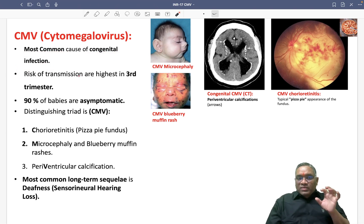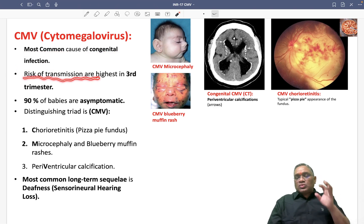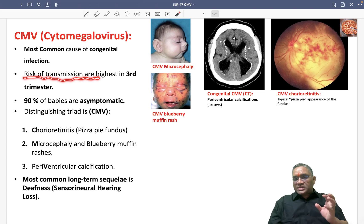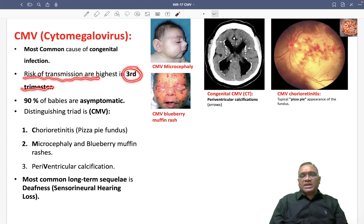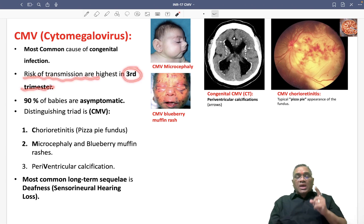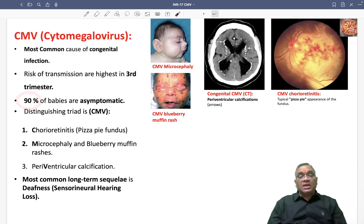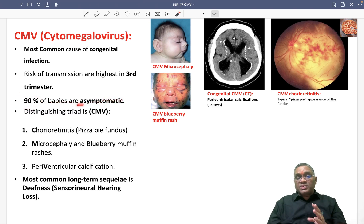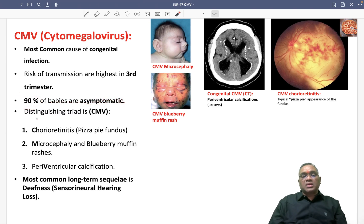What will be the maximum risk of transmission time? The risk of transmission will be maximum during the third trimester of the pregnancy. And the most important thing: the majority of patients — 90% — are asymptomatic. So remember, 90% of the patients are asymptomatic; the majority presentation is asymptomatic.